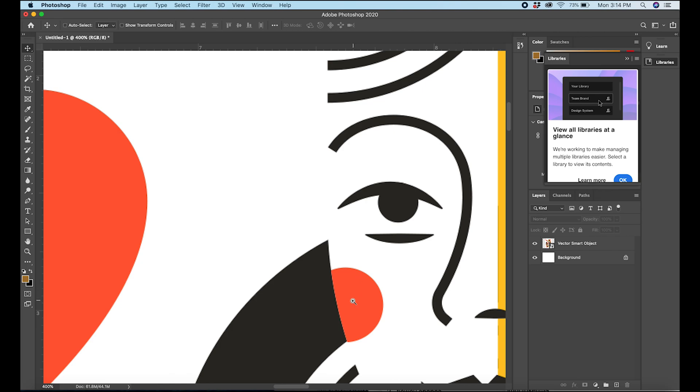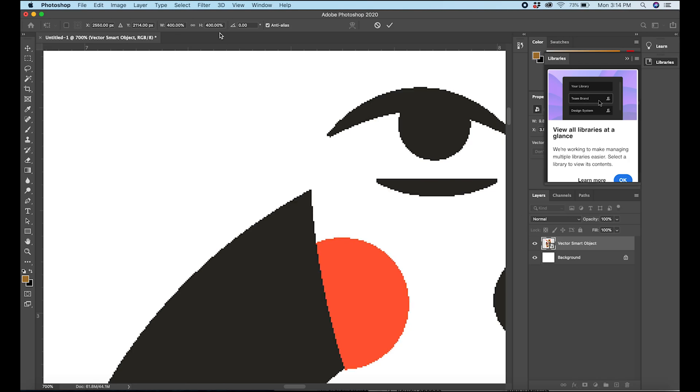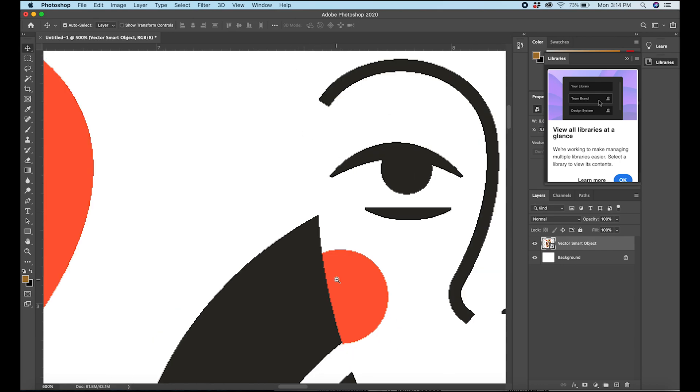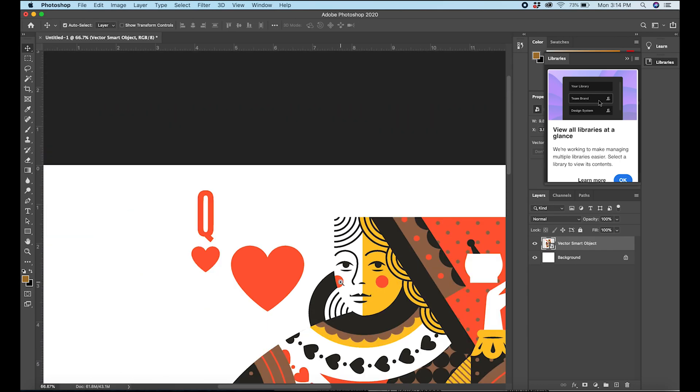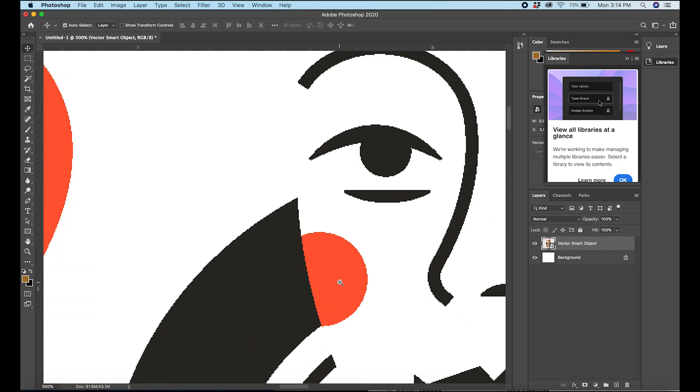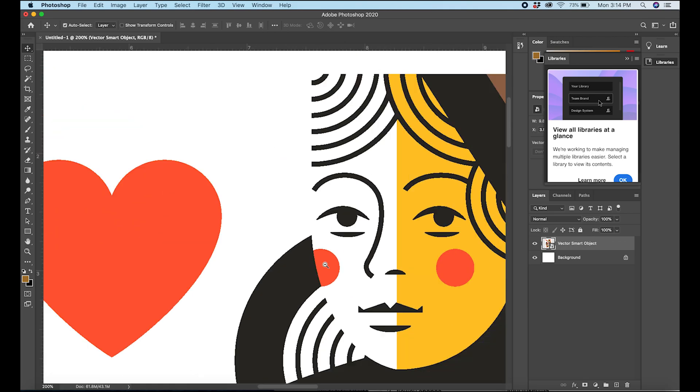So let's uncheck that. Again, hit Command T, uncheck anti-alias, just uncheck that, apply the transformation, and there we go. And when you're up close, of course, it looks terrible and you can see why we have anti-alias on.